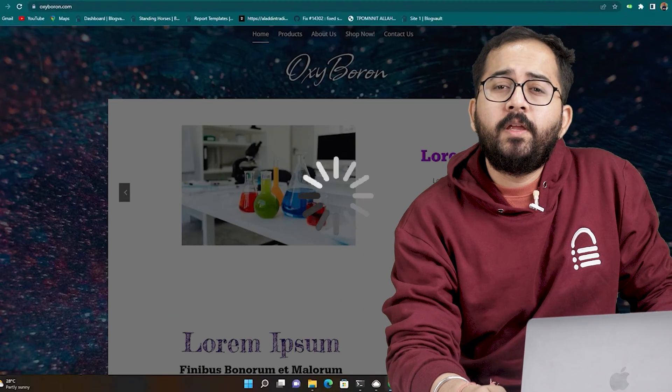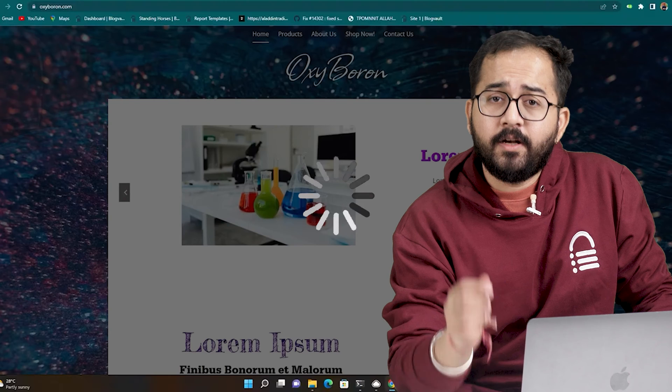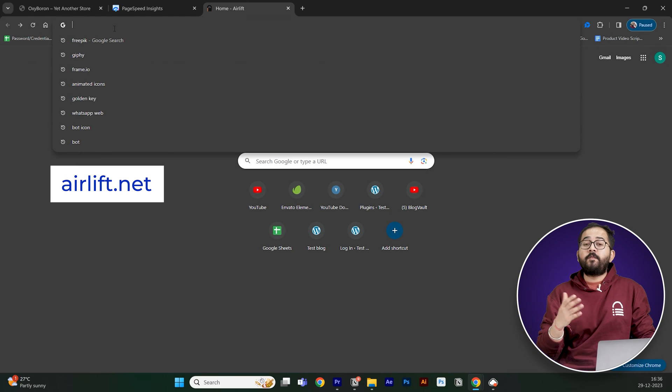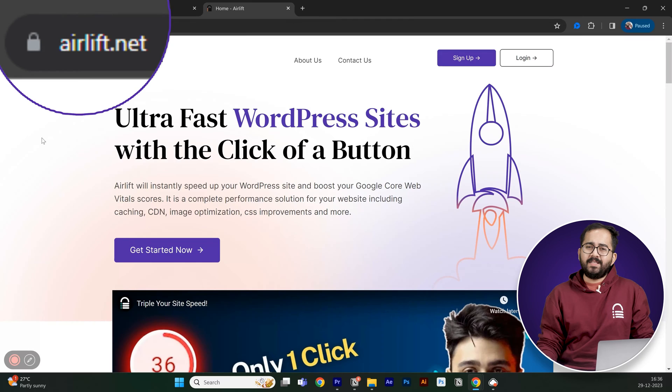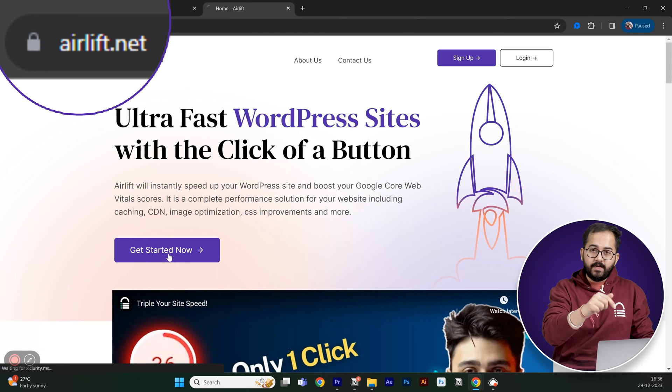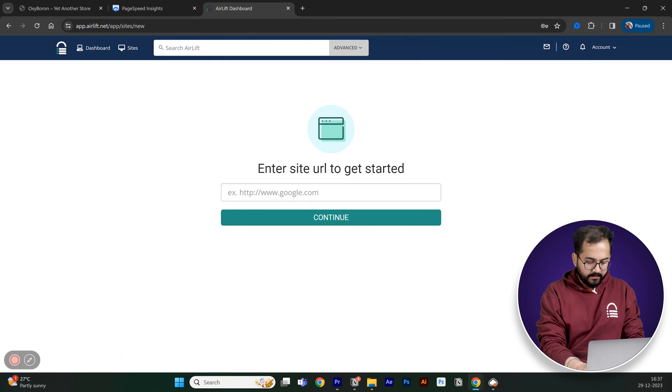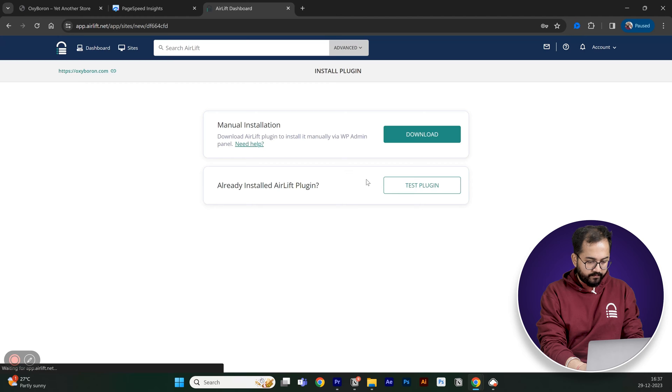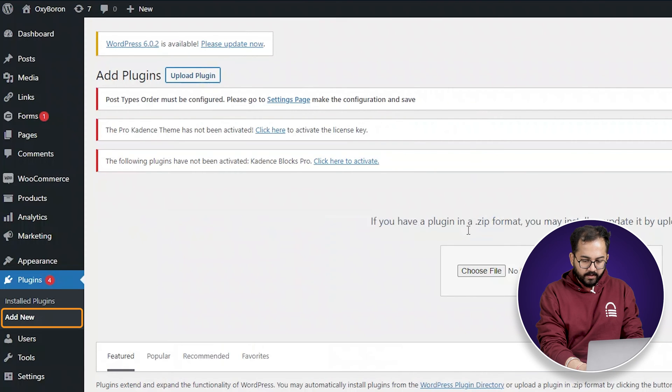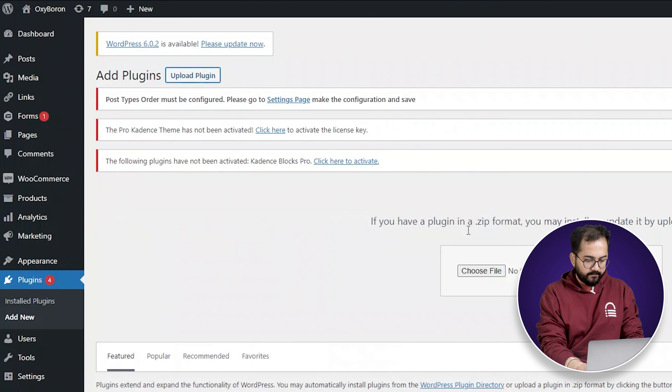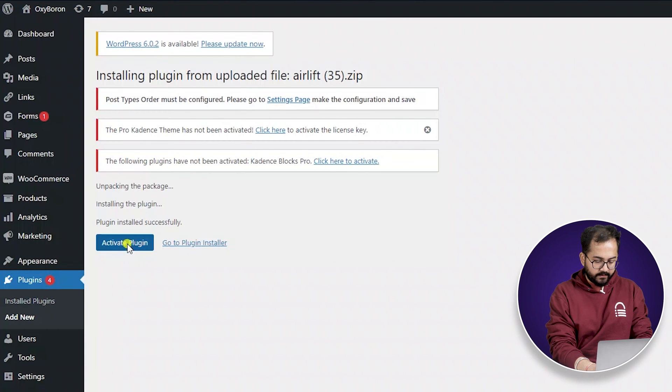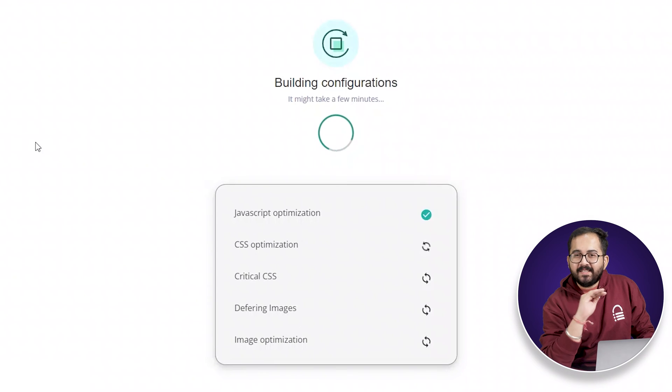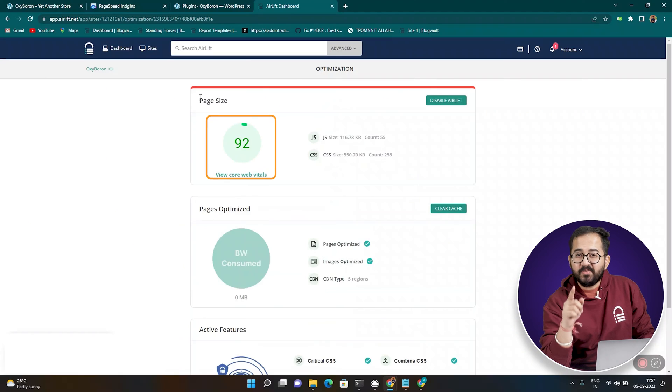So whenever you're building a new site remember to first install a free plugin called Airlift. Basically you just have to go to this website, click sign up, then enter your website URL and download it from here and go to WordPress, click on add new plugins, drag and drop this plugin here, install and activate it.